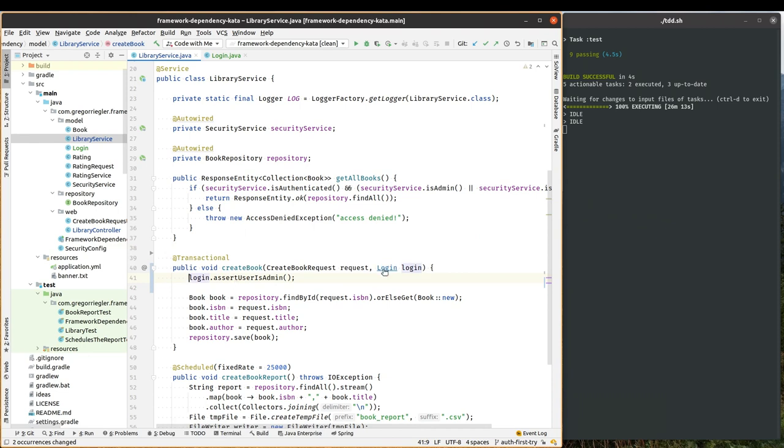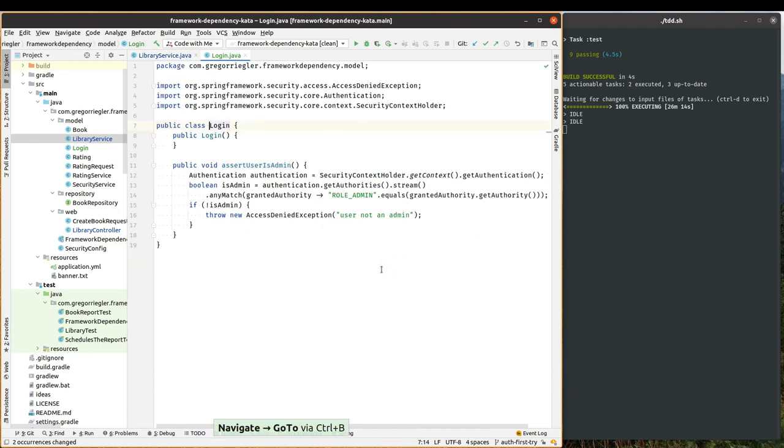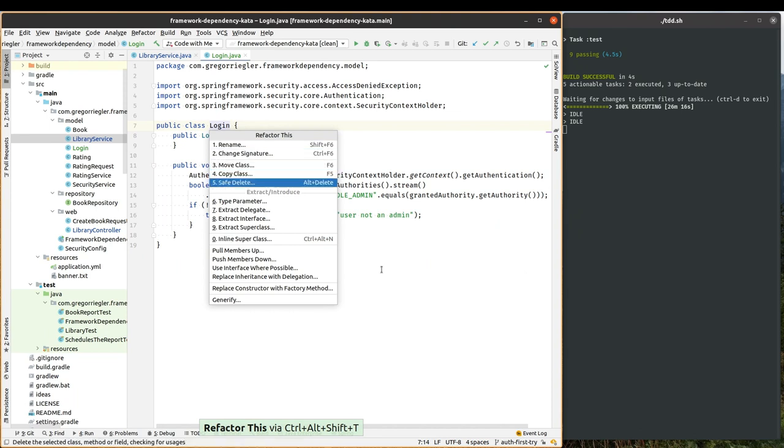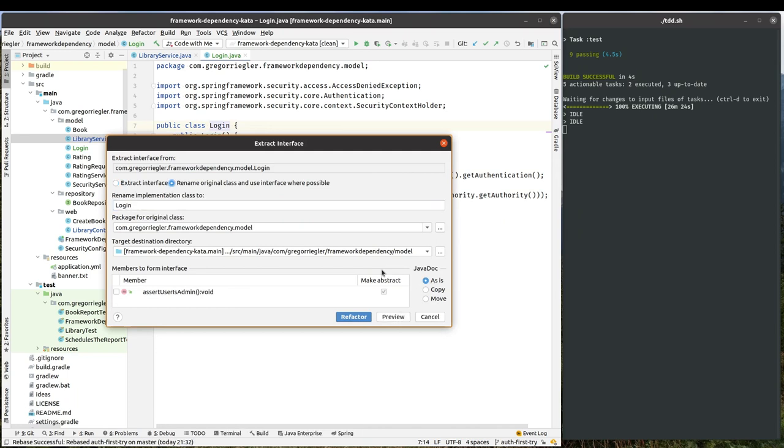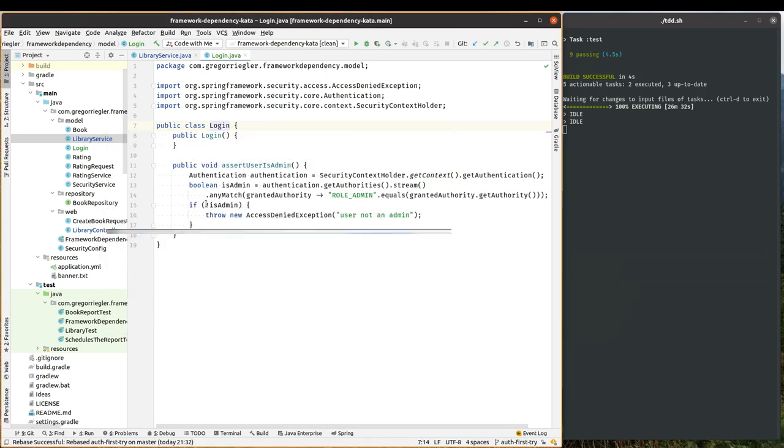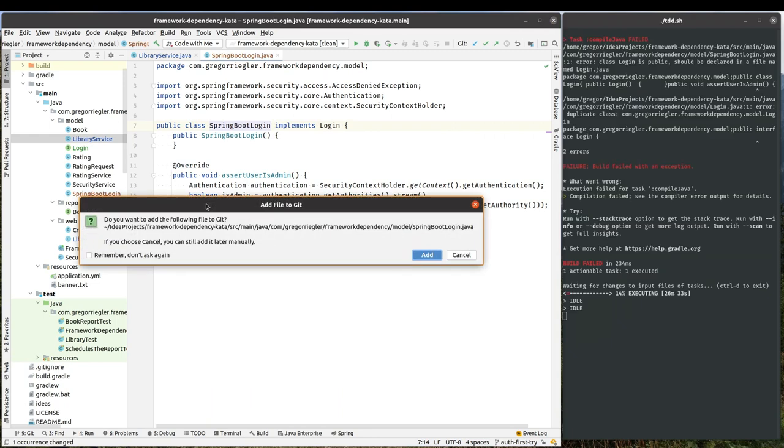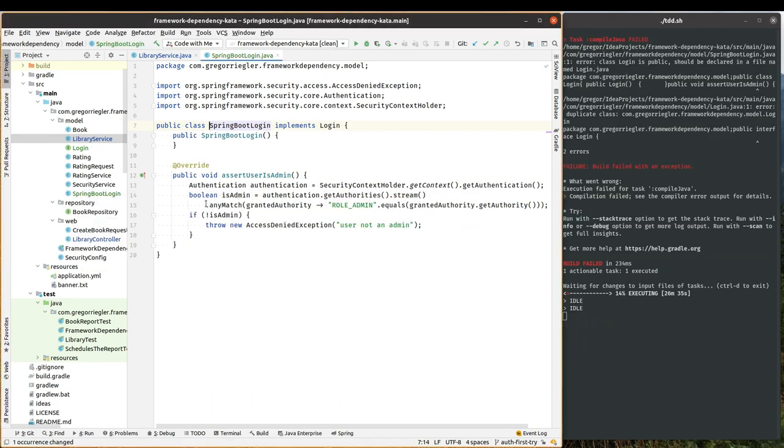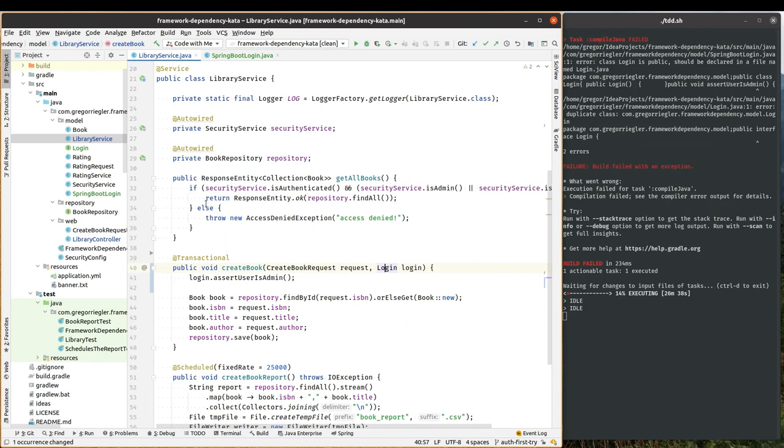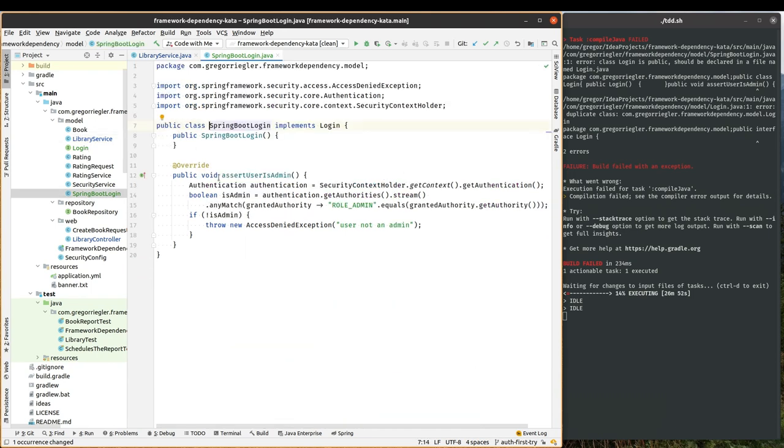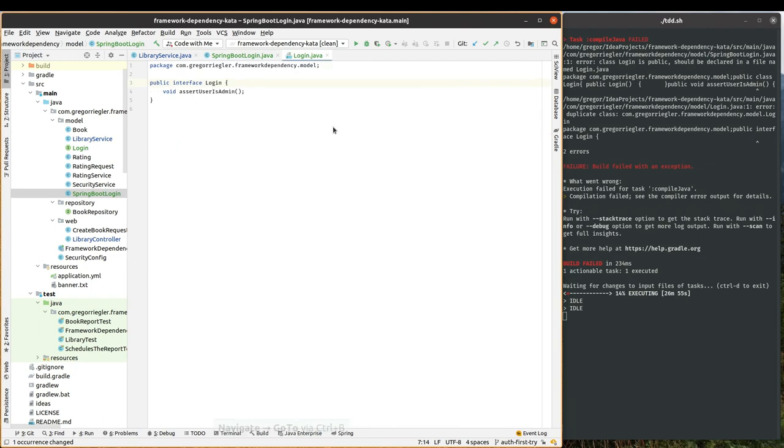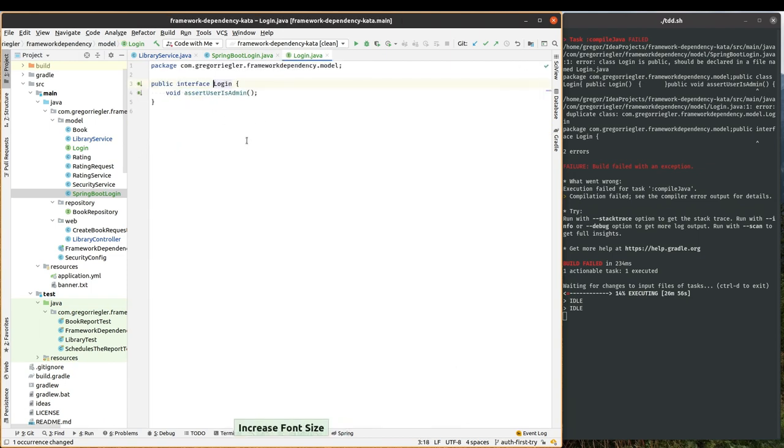And finally, from my login object, I will extract an interface. And I want the interface to be called login. So I will rename this class more specifically to Spring Boot Login. So this is a Spring Boot Login class. And it implements the login interface. And what this does is, my library service now only depends on the login interface. And I have one implementation for the login interface, that is the Spring Boot Login. And the Spring Boot Login holds the Spring Boot code. And the login only defines the interface.